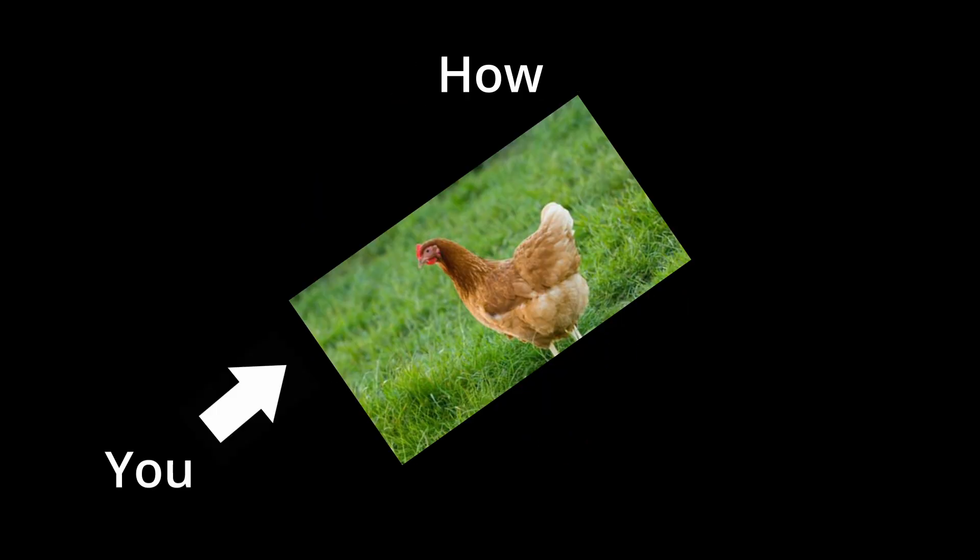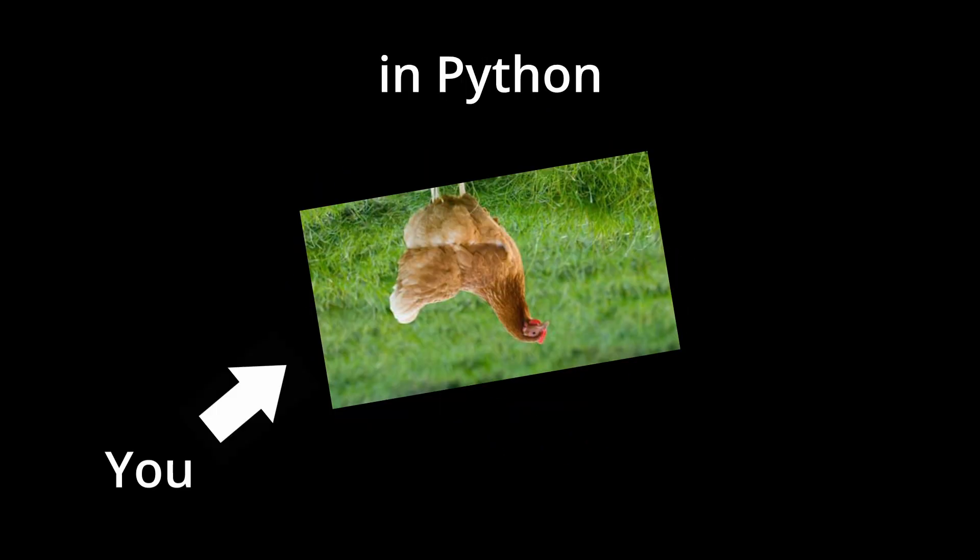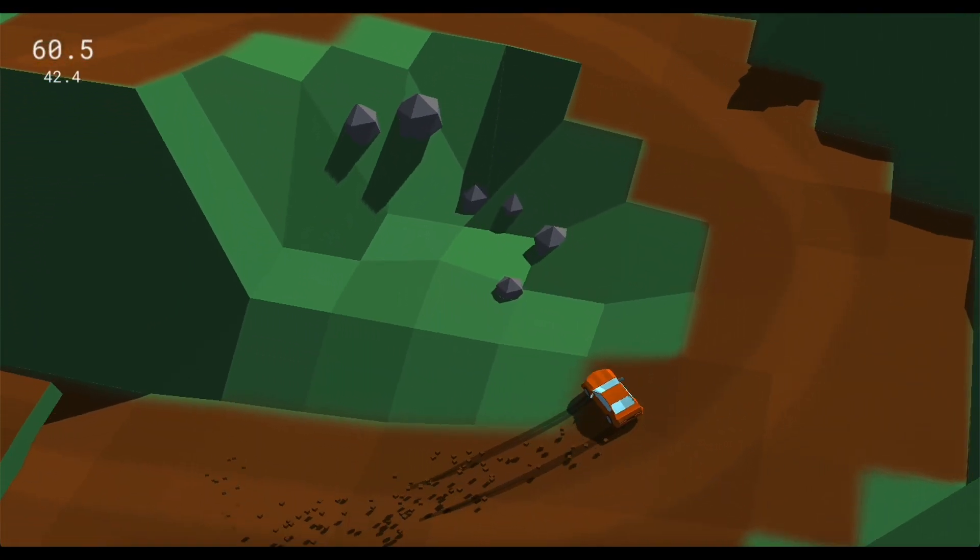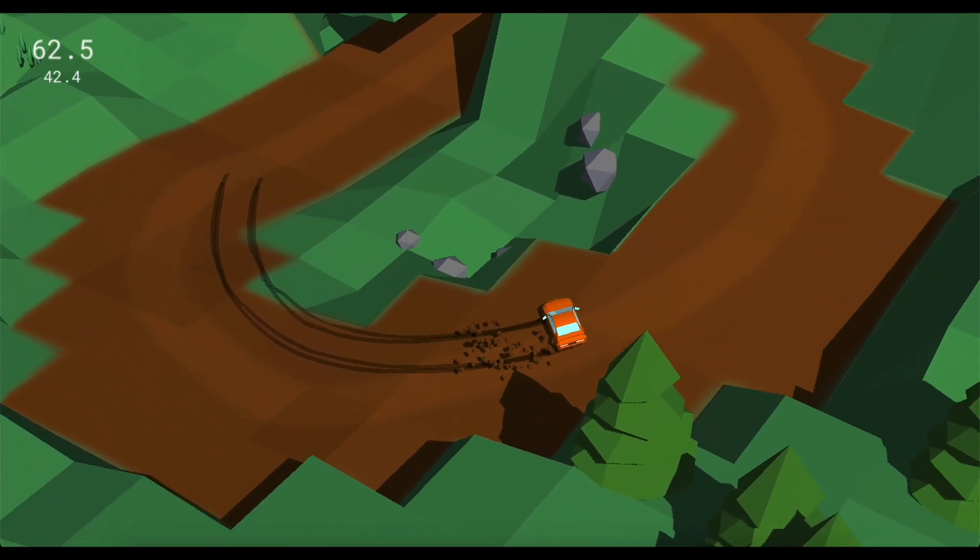Now you're probably like, Mando, how are you going to make a 3D game in Python? I'll be using a game engine called Ursina. It's what I make all my games in and it's very easy to use.